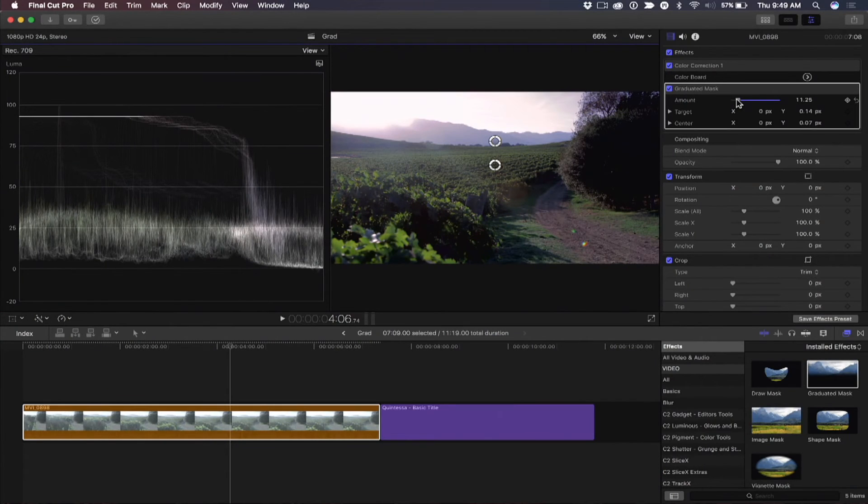So for that reason alone, I really, really like using a graduated mask. So there's my first example.